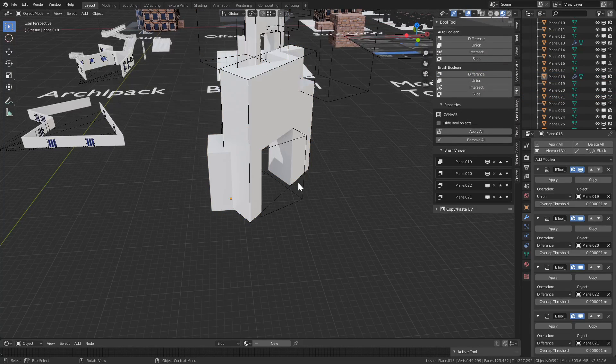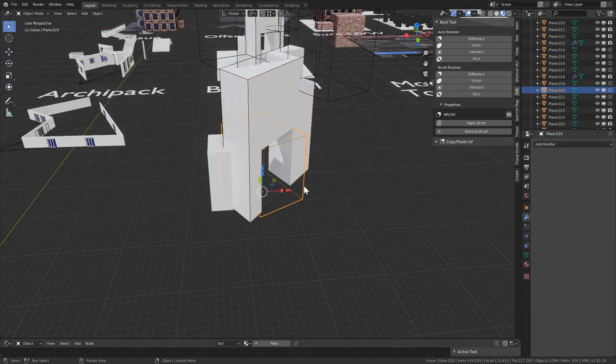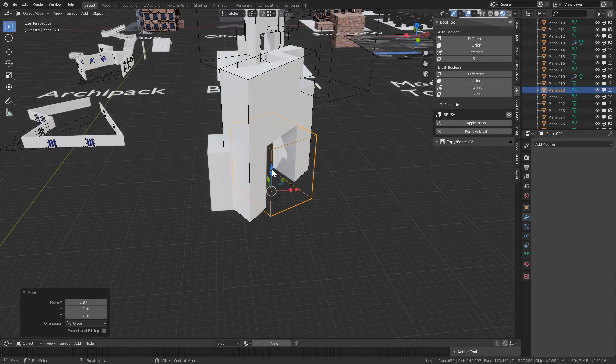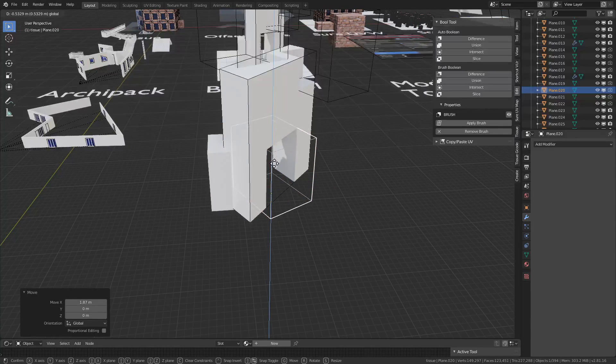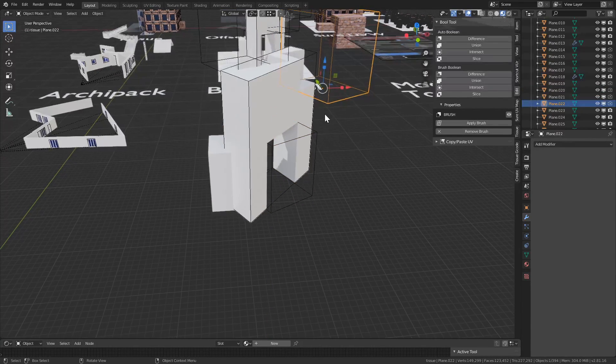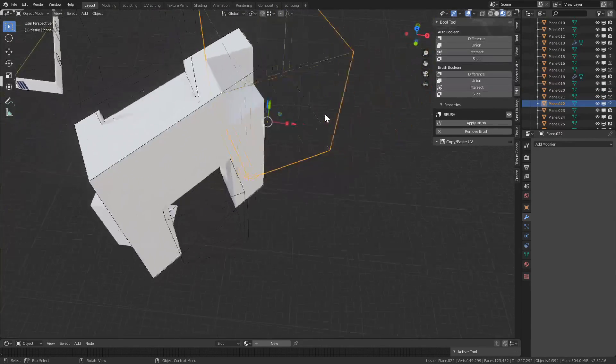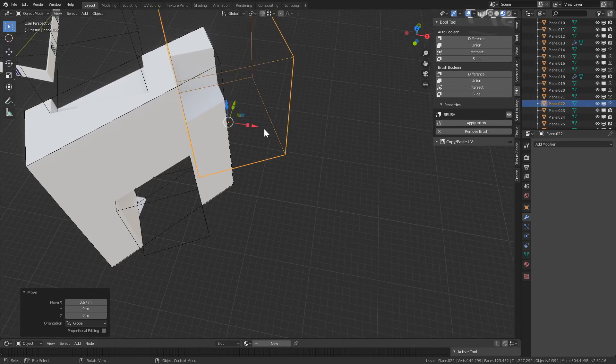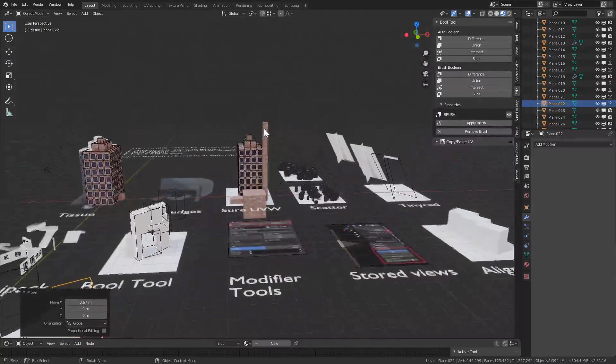Let's do the same with these, difference. And you can see how much faster it is. It just takes quite a bit of time doing this manually, so I really, it's come to be one of my favorite add-ons.